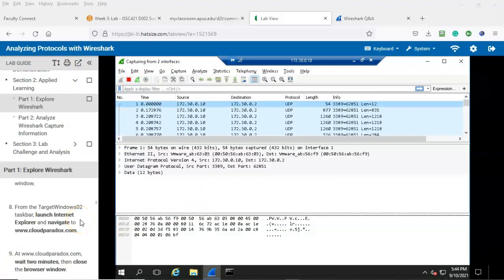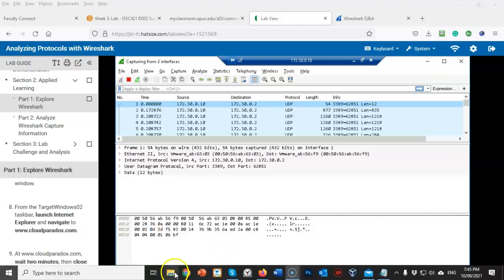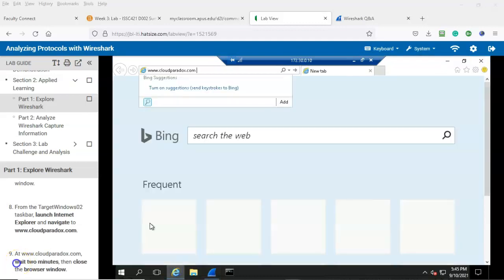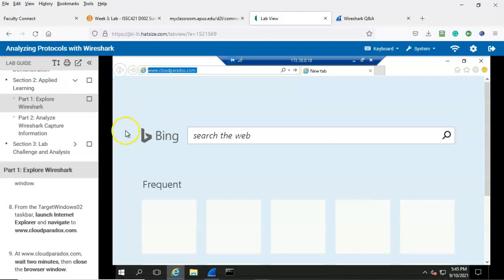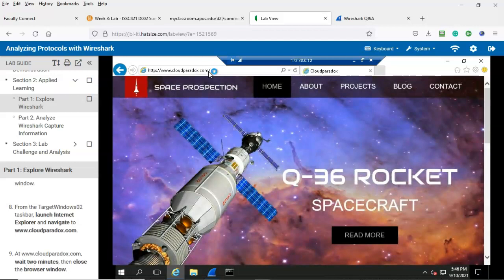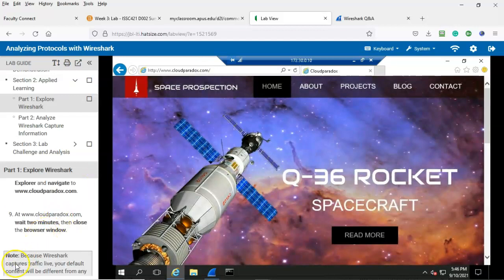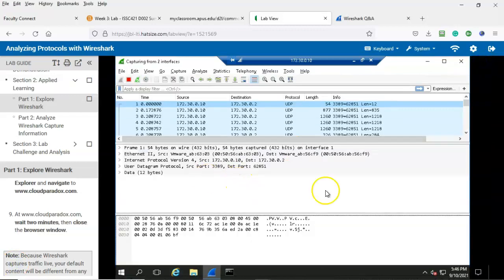Step number eight: from the target windows 02 taskbar launch Internet Explorer and navigate to www.cloudparadox.com. Let's go ahead and launch Internet Explorer and in the address bar type in www.cloudparadox.com and hit enter. We are to wait two minutes and then close the browser window. Let's go ahead and close the browser window. It's been two minutes, so let's maximize our Wireshark window and we have Wireshark back up and running.